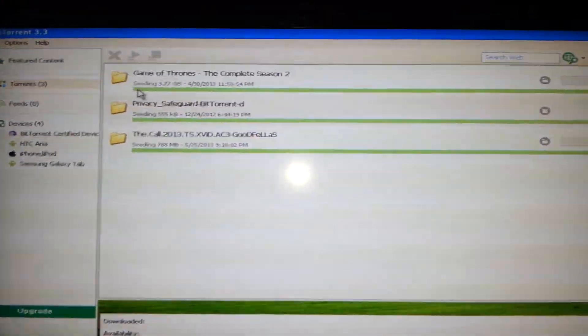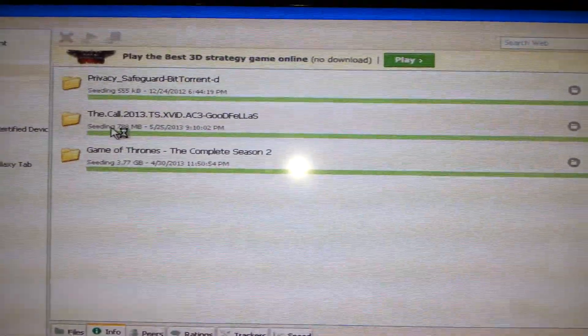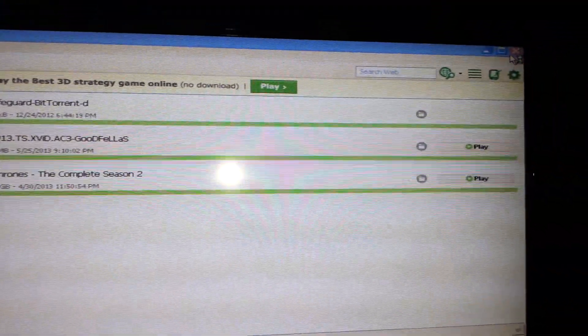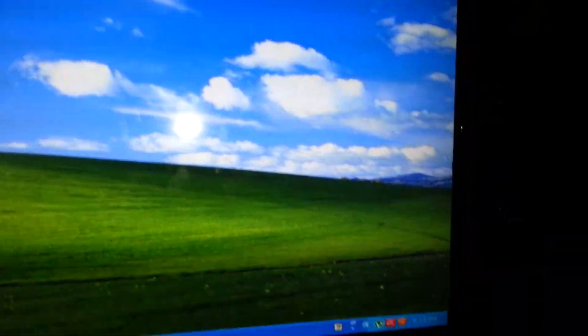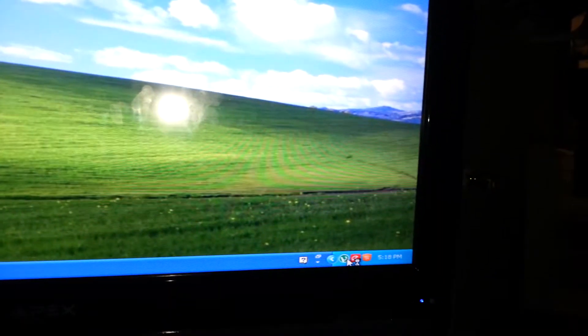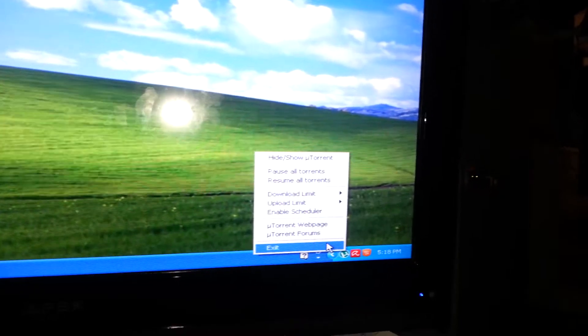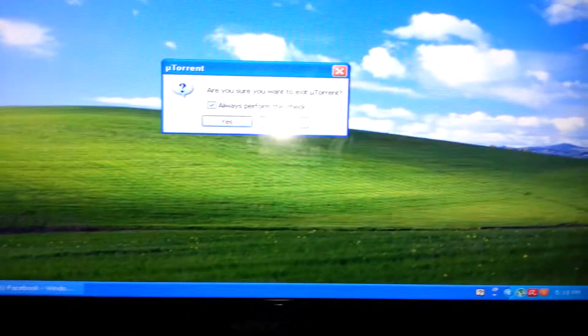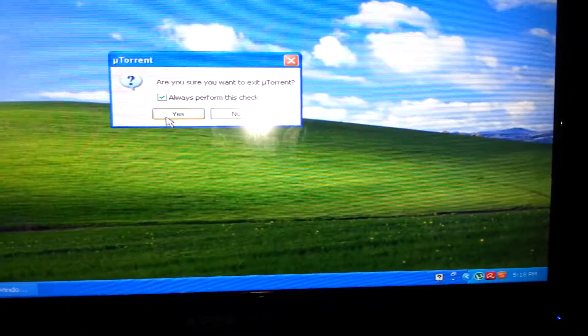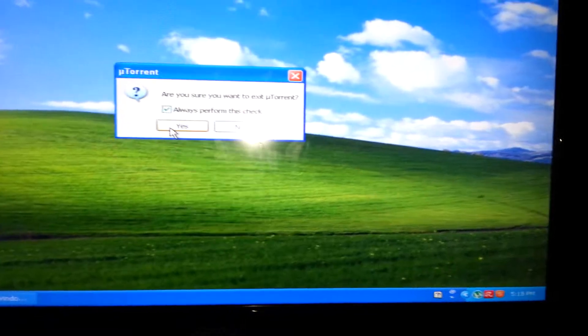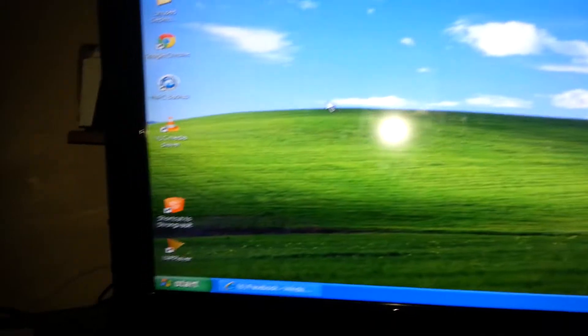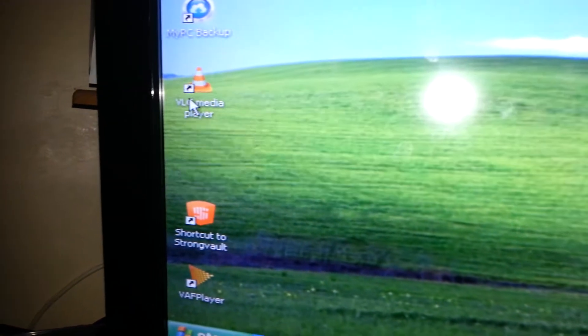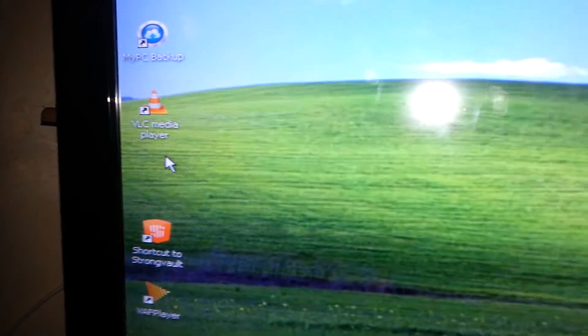This is uTorrent. I have Game of Thrones and we just got through watching The Call. If you're not downloading a movie, make sure you always exit it because it's illegal to download movies, so that's how they catch you. If you're not actually downloading, make sure you exit out because people will keep getting the movies from you. And then make sure you have VLC media player. Just go to Google and search VLC media player.